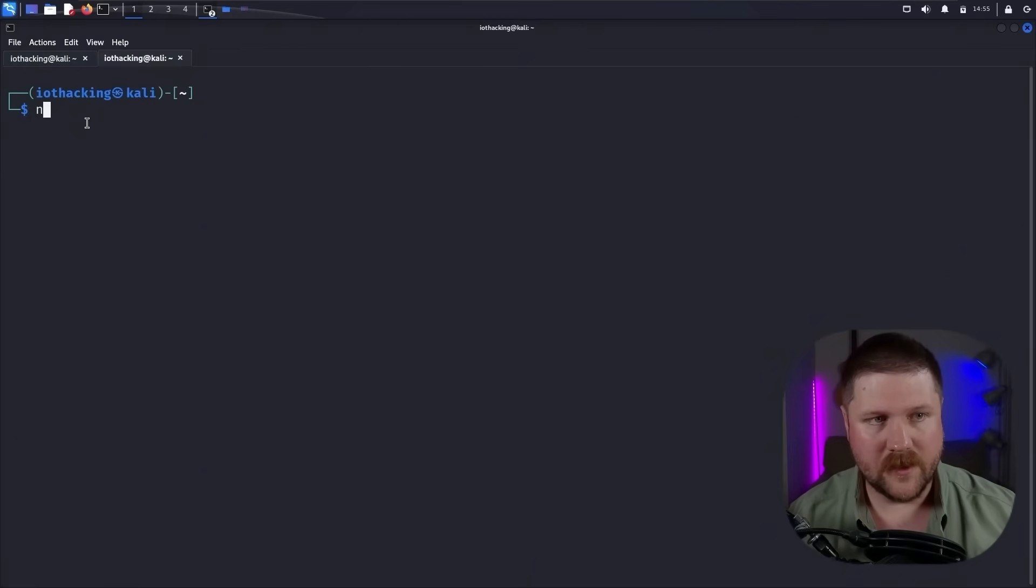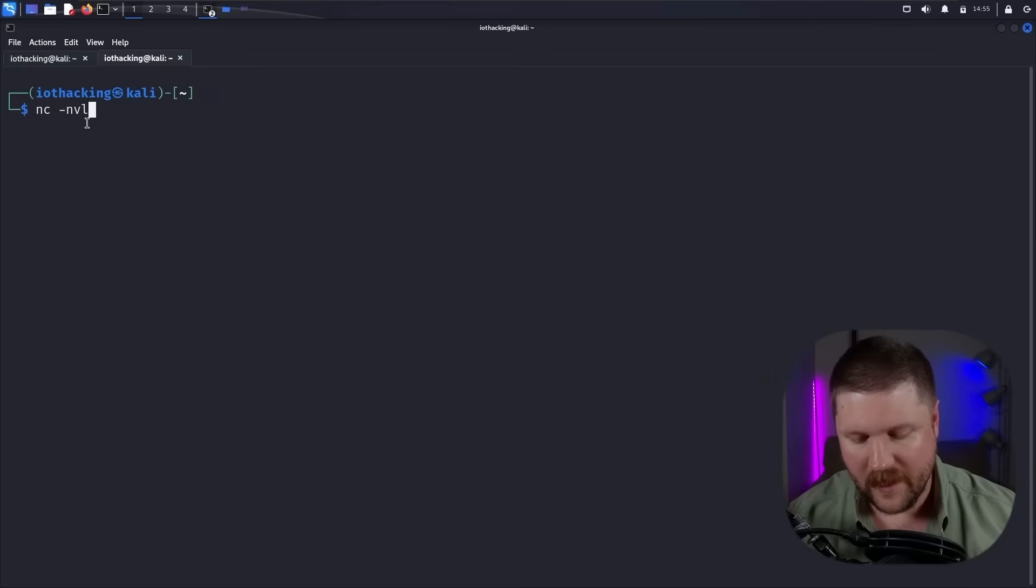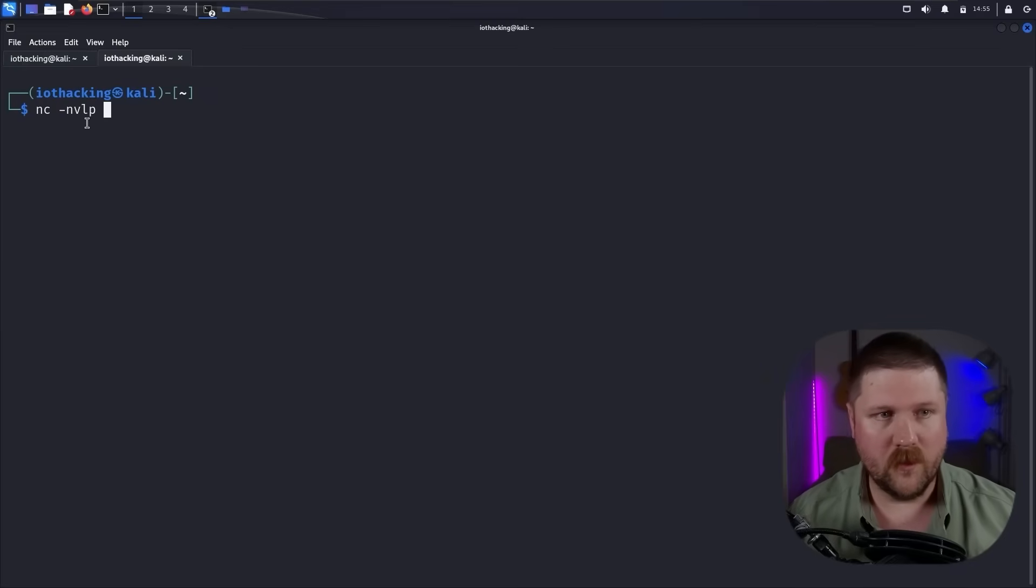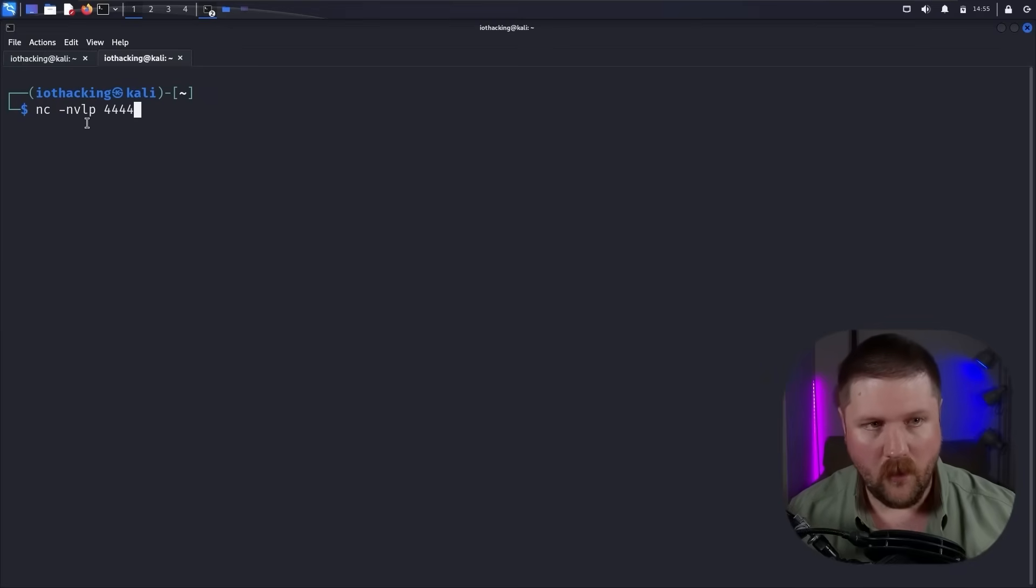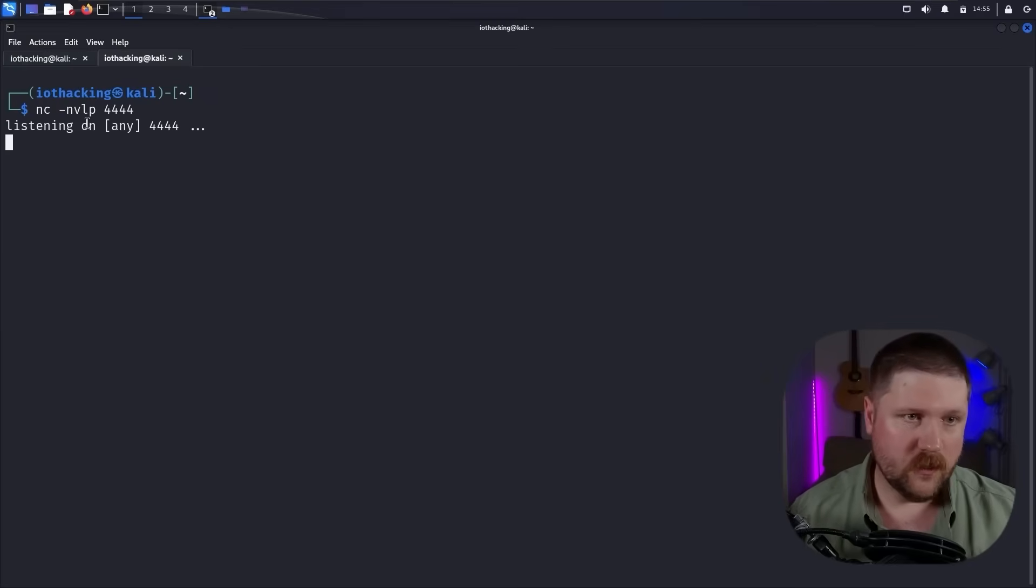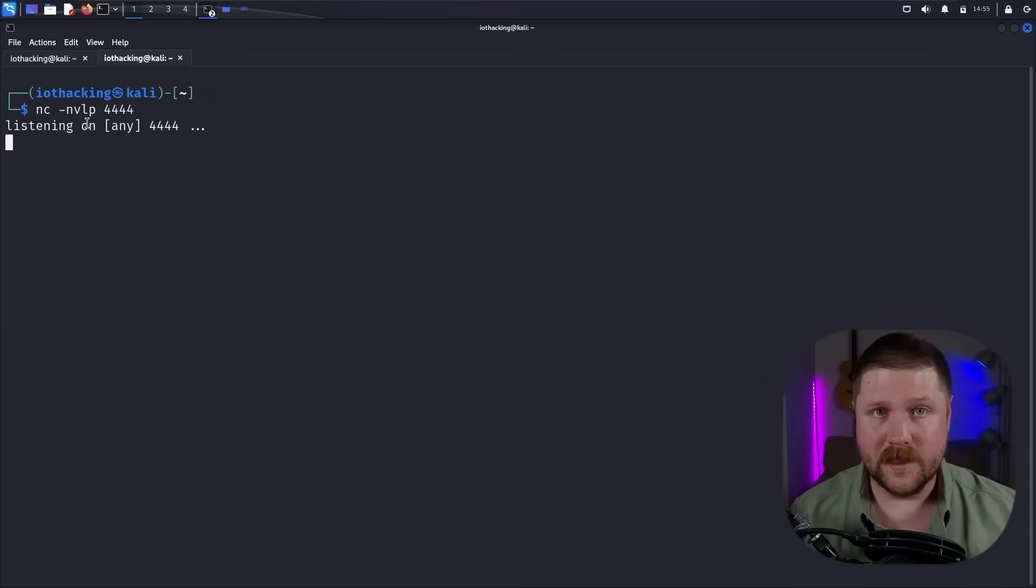So we use netcat. So netcat dash NBLP, and it is on port 4444. And we'll set that listening.